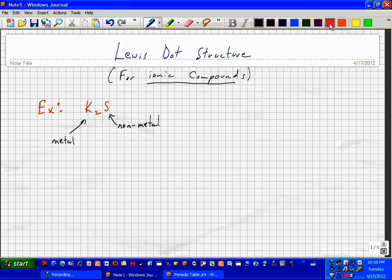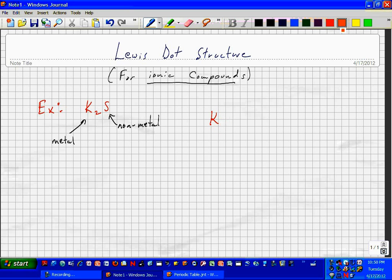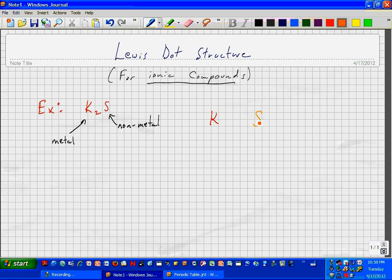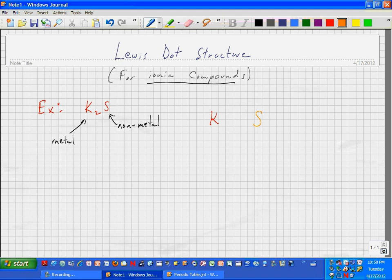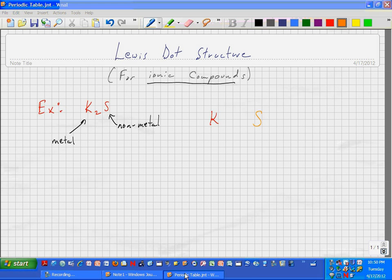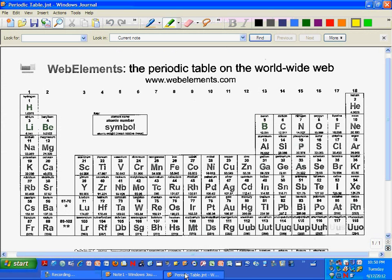What we would do is we'd start with our atoms here. We'd start with potassium and sulfur, and we'd draw a dot diagram for this. We'd take a look at our periodic table and these group numbers.